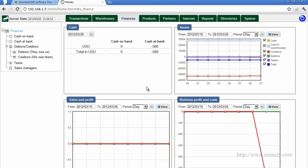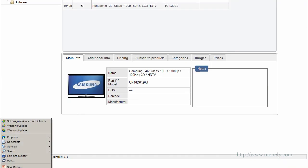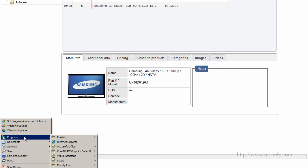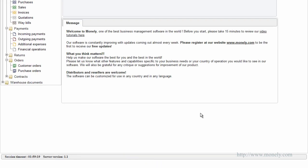When you are ready to start working on your own database, you will again need to go to the start menu and select Monoli Free, Start Monoli ERP.